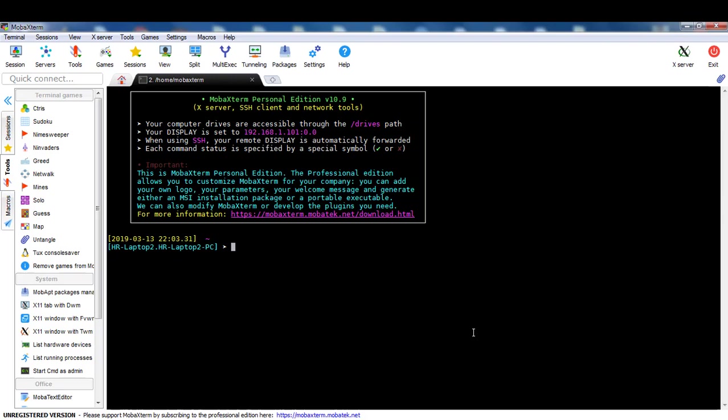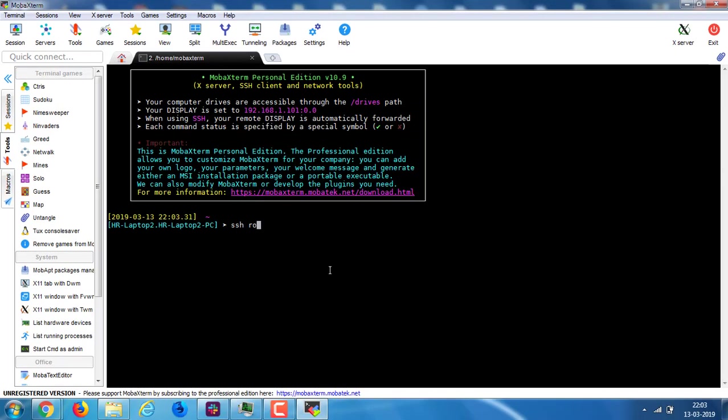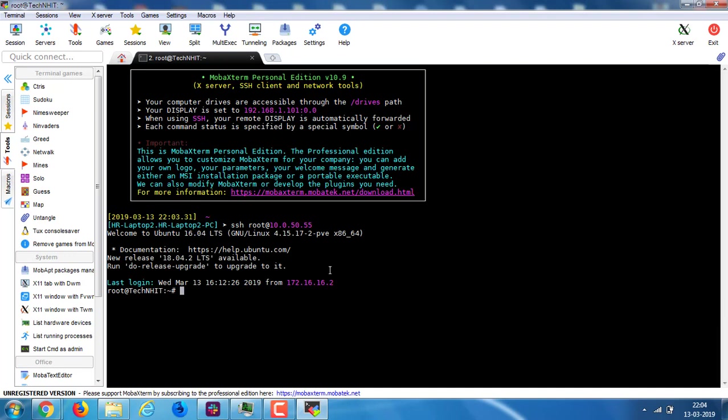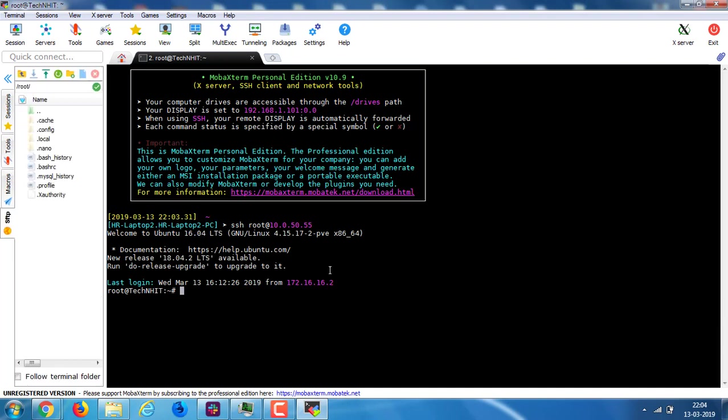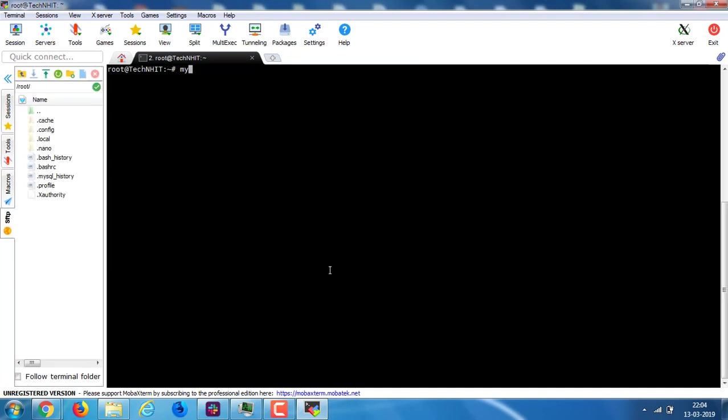I am applying this test on Ubuntu 16.04. It is also applicable on 18.04. I am using MySQL distribution 5.7.